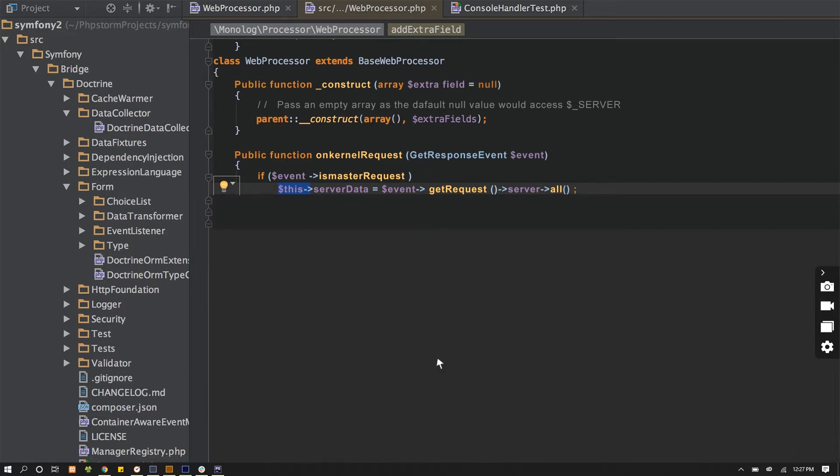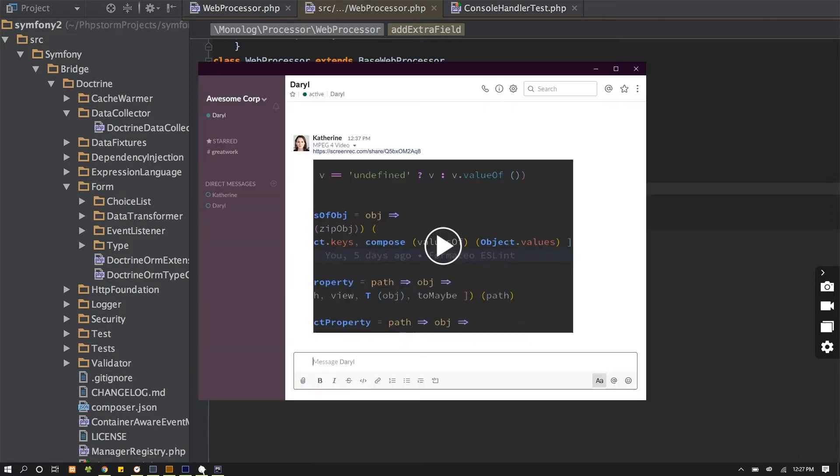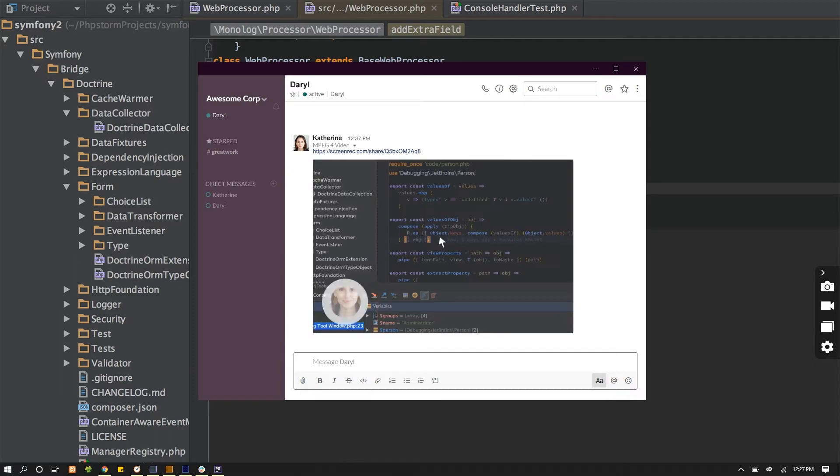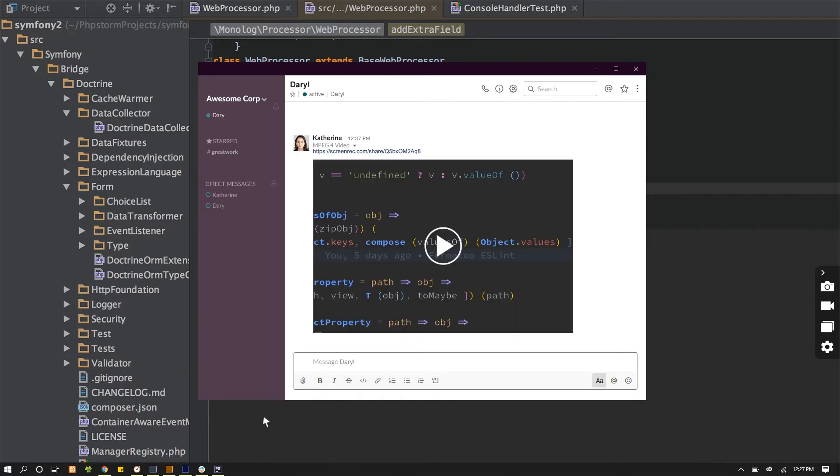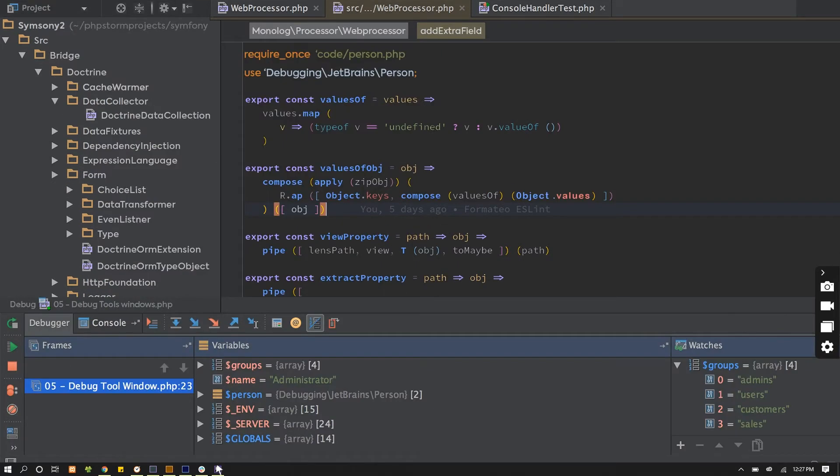Sending an instant video message or screenshot with Screen Rec enables you to get your point across clearly whenever you need to assign tasks, report bugs, send design feedback or simply share your knowledge.